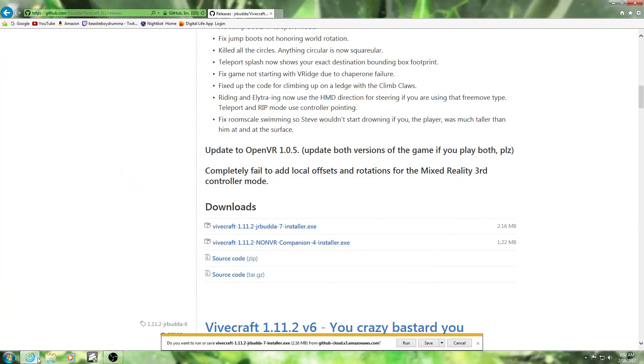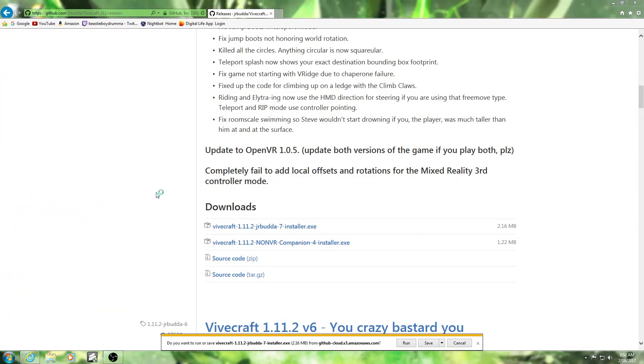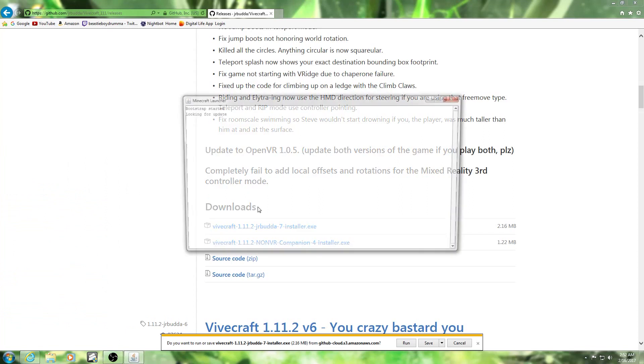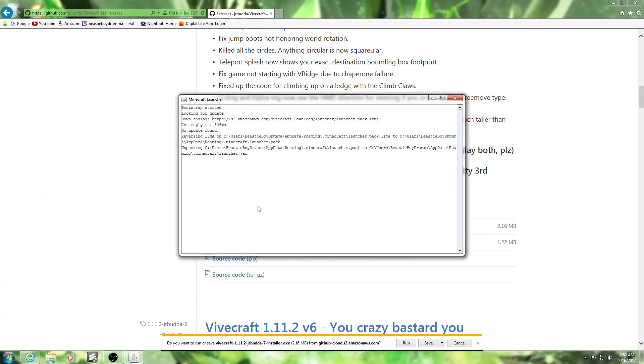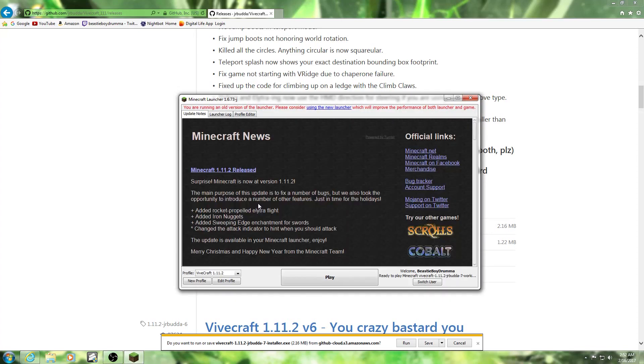Then once you download the emulator and you put the installer in, all you have to do is just open up your Minecraft. And it should be just as simple as that. Now you can go ahead and start your VR software up. You don't have to though.